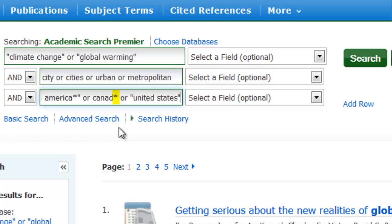I've used the asterisk or star symbol at the end of Canada so that we'll retrieve variations of this word, including Canadian — likewise for North America. You might recall from a previous module that this advanced search technique is called truncation.